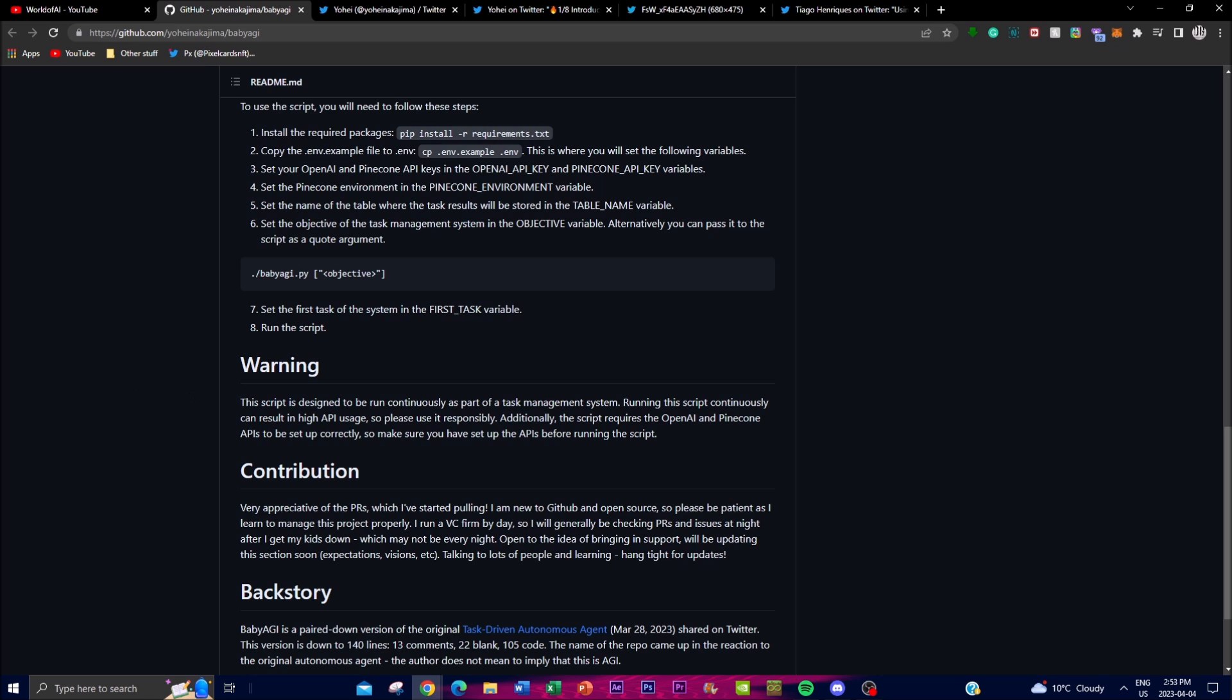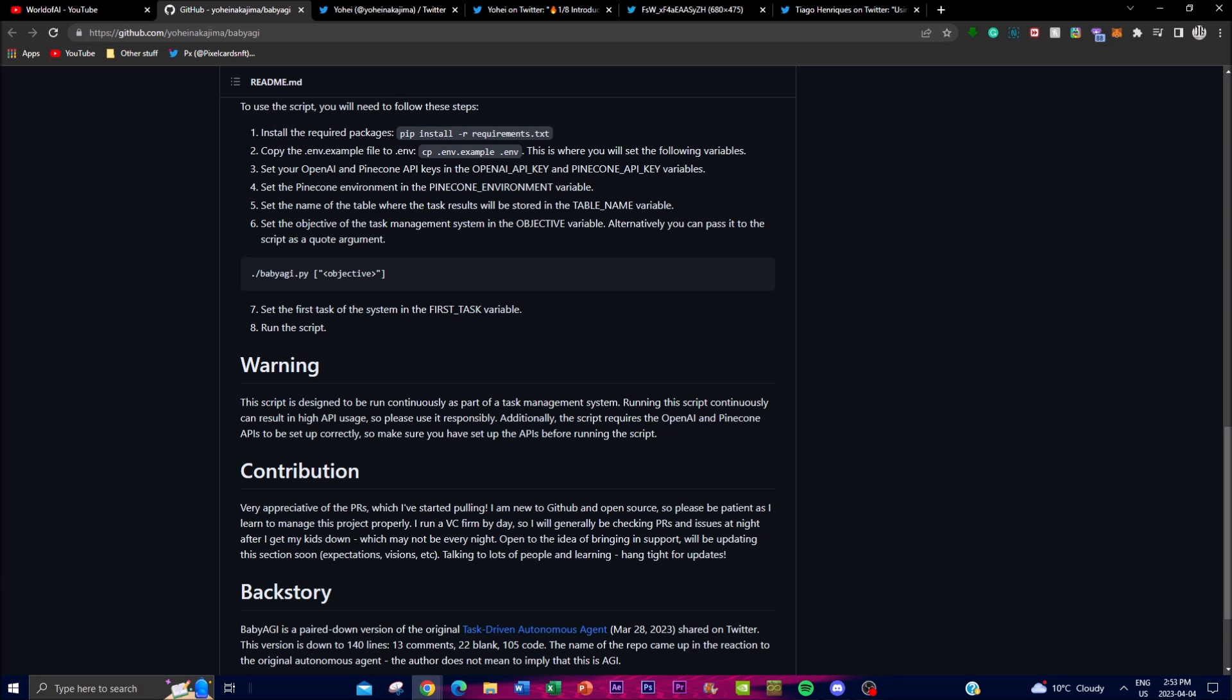One of the main things that you need to worry about whenever you're using this script is that you need to also have caution when running the script continuously, because it may consume a significant amount of your memory as well as it will require a lot of funding to basically preserve and continuously run the program.